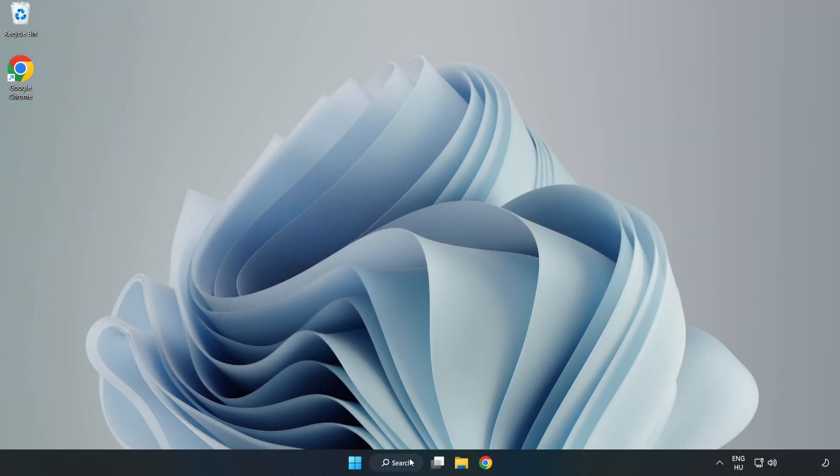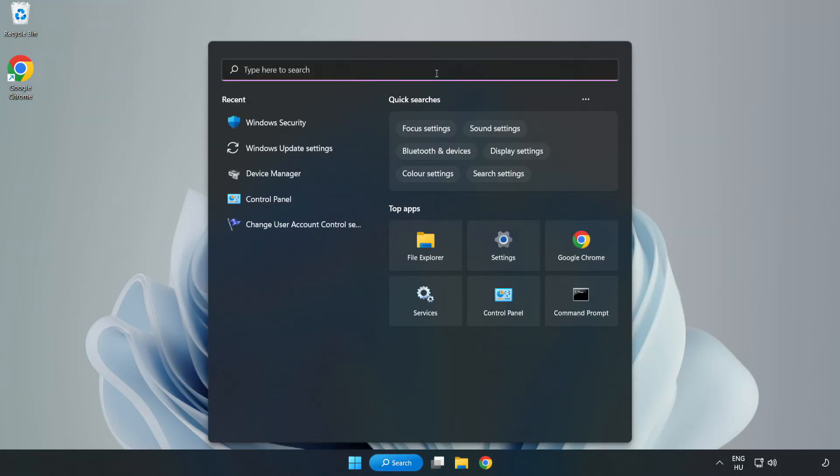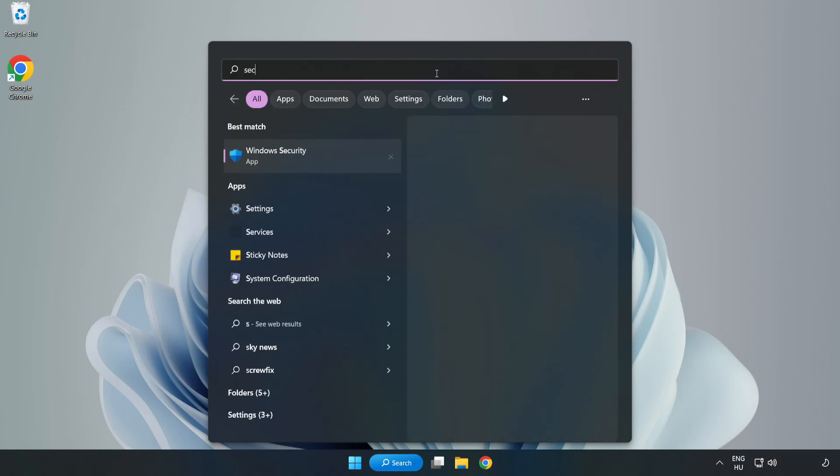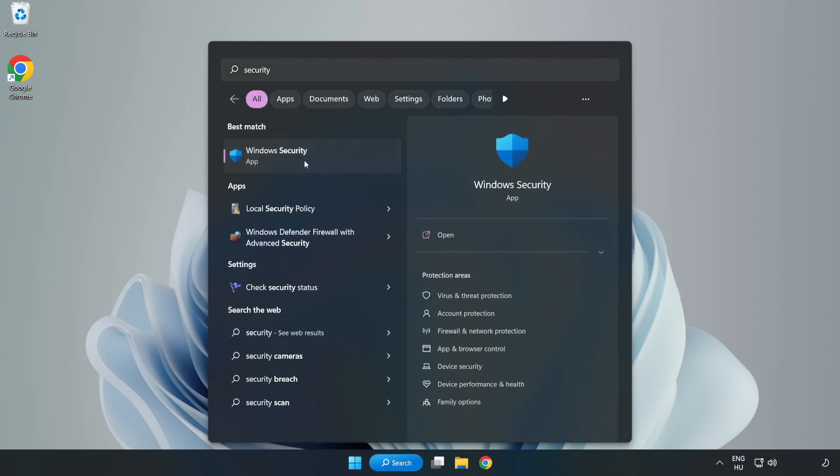Click search bar and type security. Open Windows security.